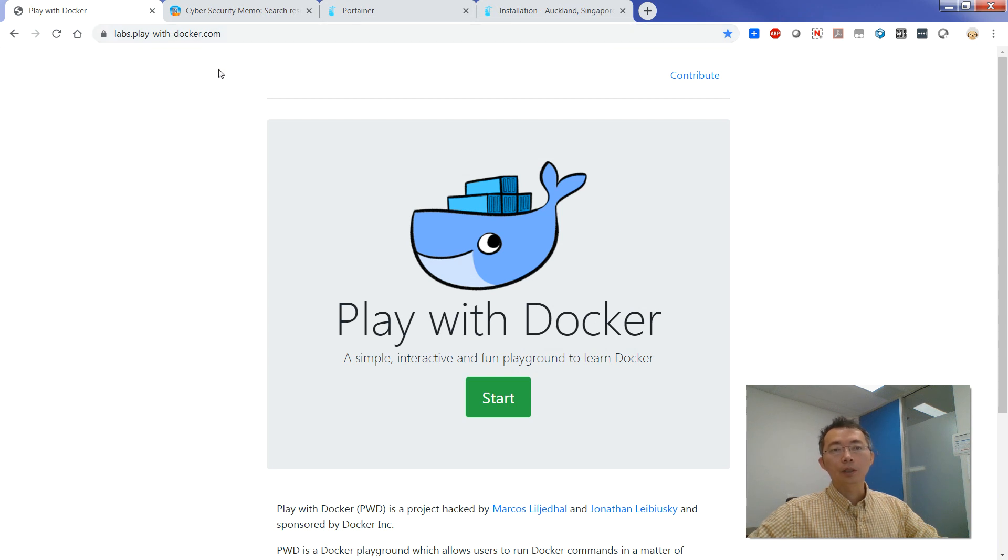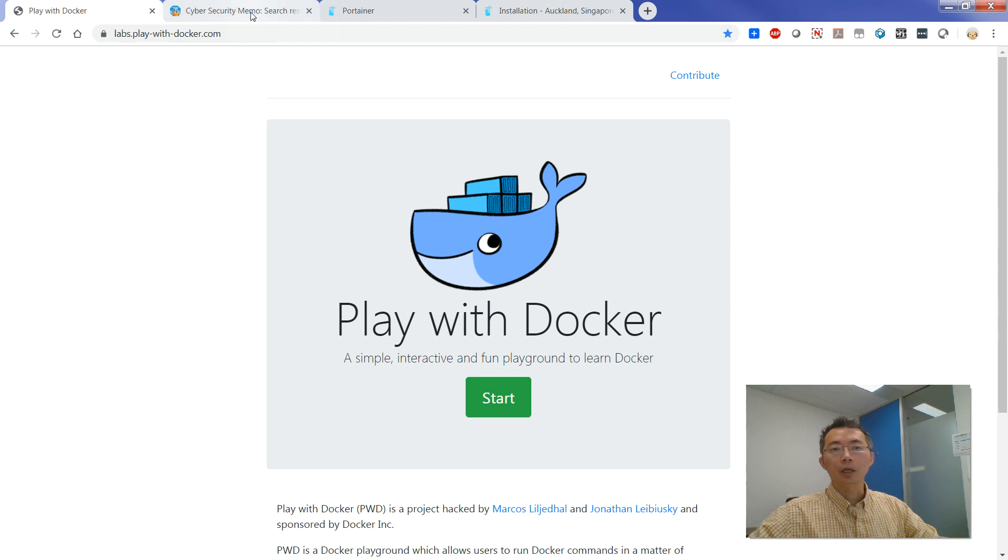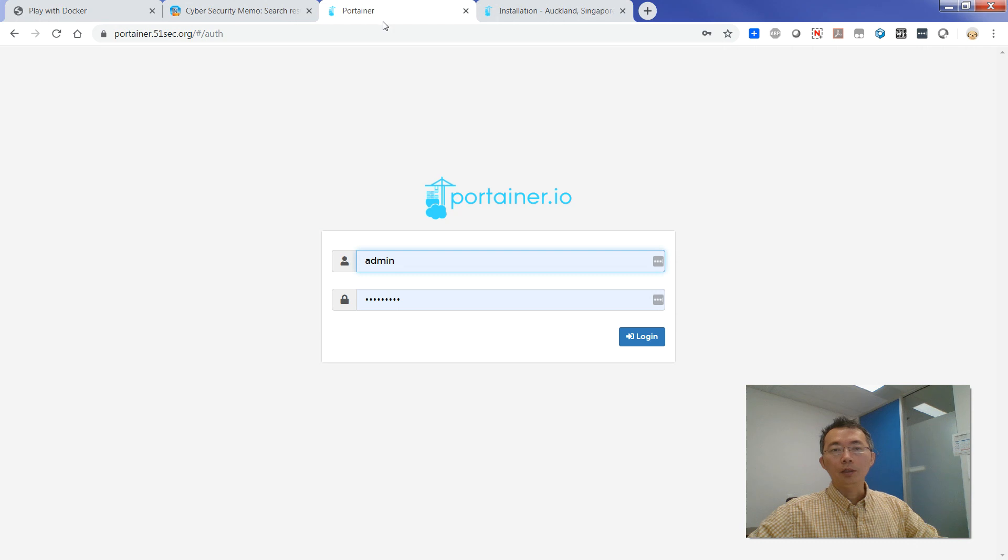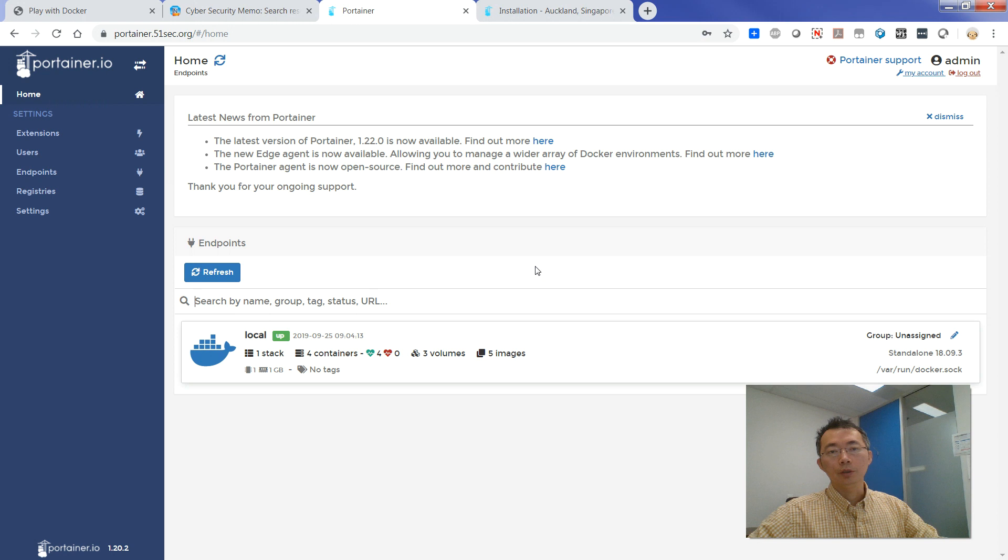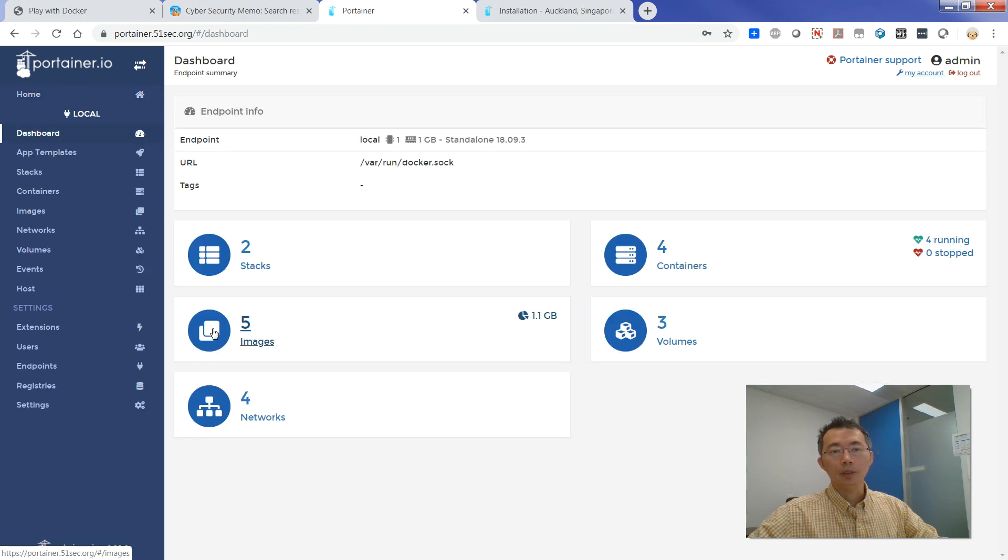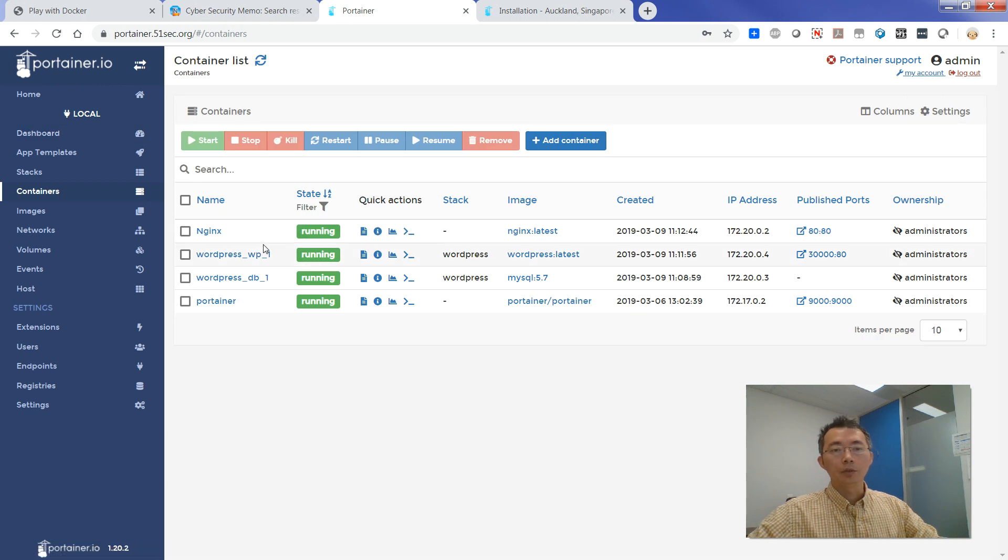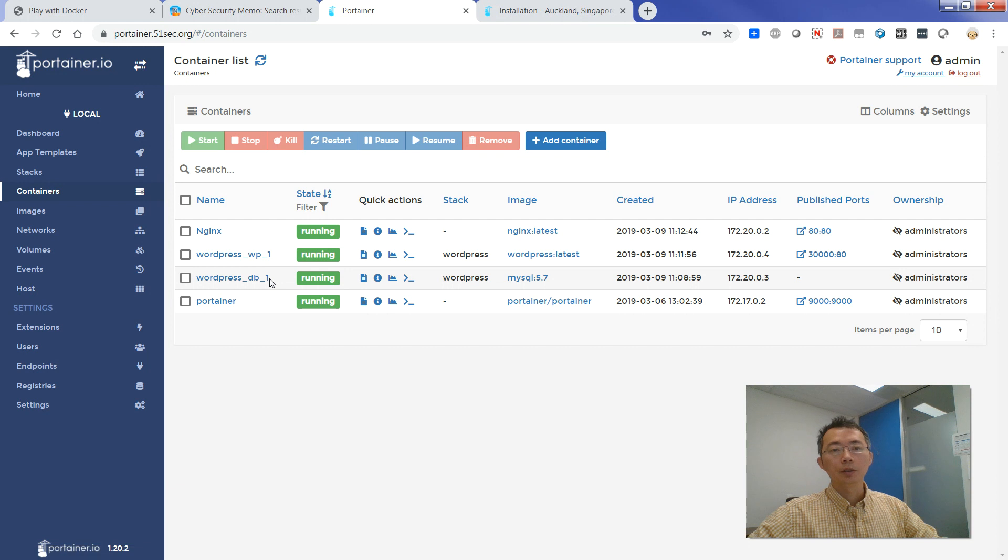Docker technology has been used for a couple of years to me, and I have set up my Portainer website to manage my Docker for a couple of years already, and also my blog, my website, all based on Docker here. As you can see, I'm using NGINX, WordPress website, PHP-based, and also database container here.